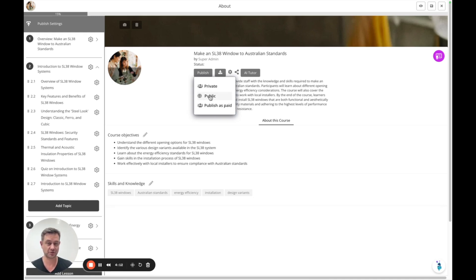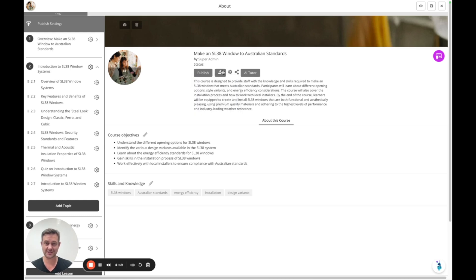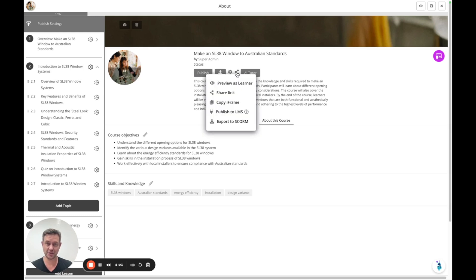You can publish as paid which currently requires a Stripe login to be connected in your payment settings. You can also export a course as PDF or HTML and share it in various ways. You can preview it as a learner like I showed you.